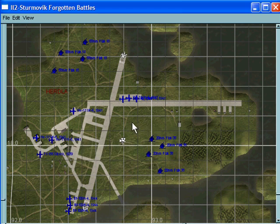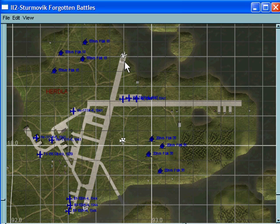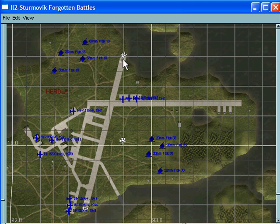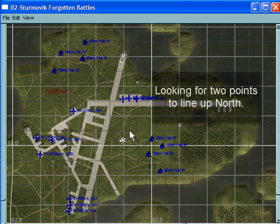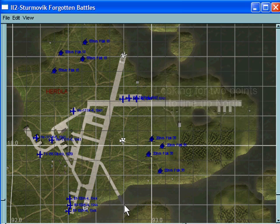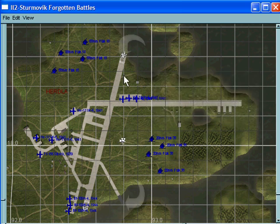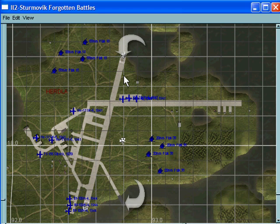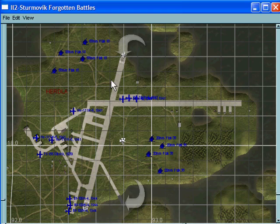The only other thing I want to do here is to line up north so I can put north on the recon photo. There's a line at the end of this runway, just halfway between the tarmac and that island. I'll use that as an indication for north. That's all in the FMB, the next thing is in paint.net.